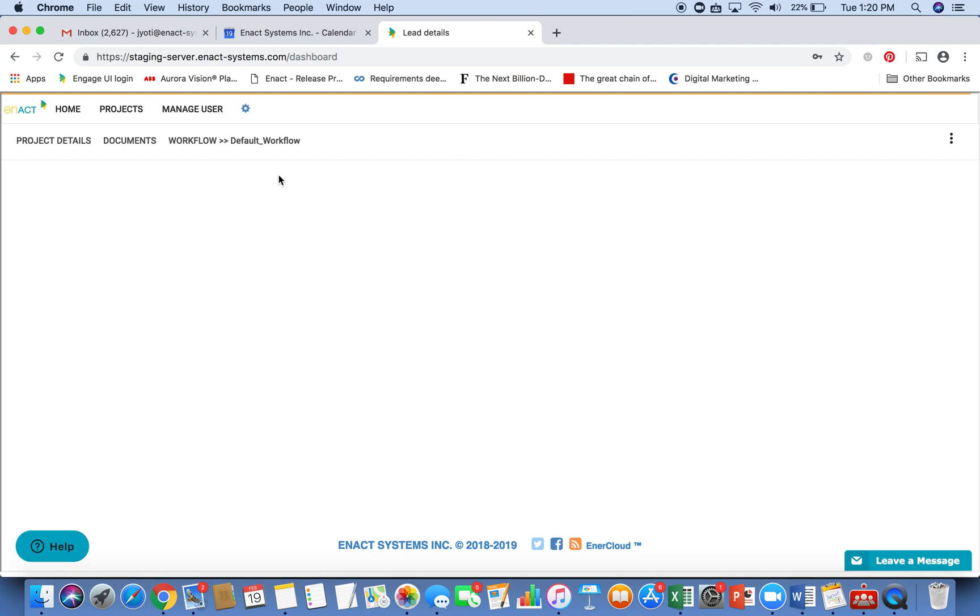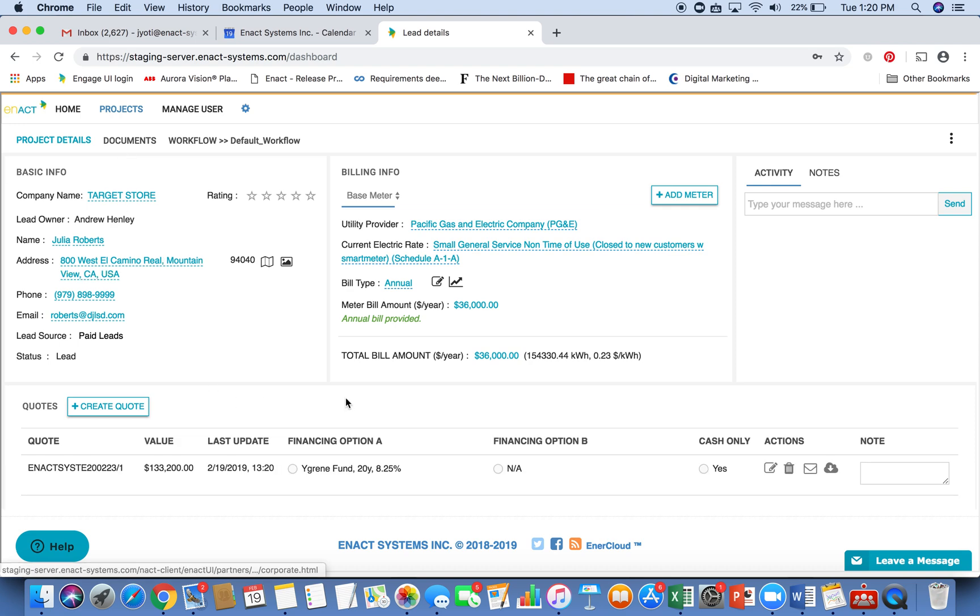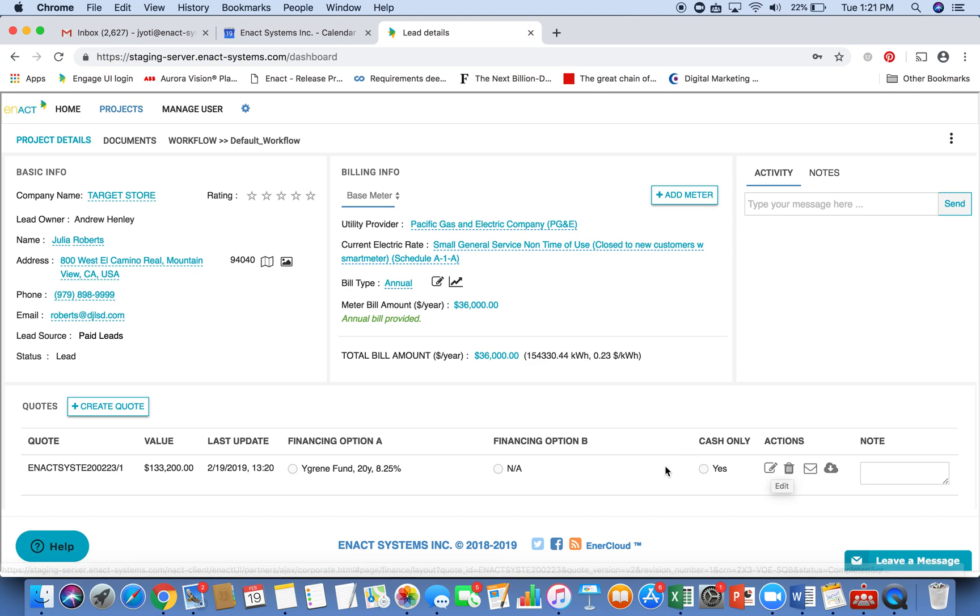Once I have created the proposal, I am going back to my project details page. And here now I have got the proposal that I just created. If I go ahead and edit it, it will create a new version of the same thing. So it's very easy to iterate through these based on your customer requirements.